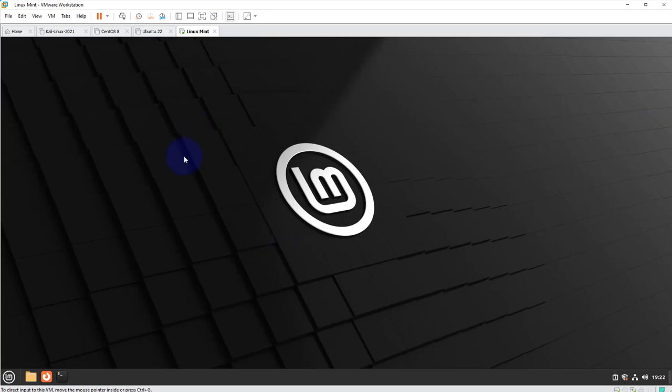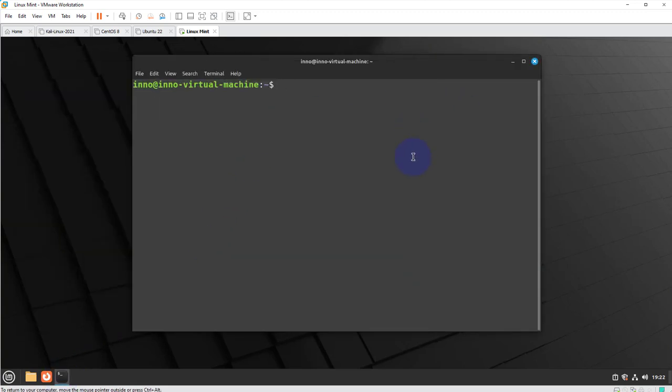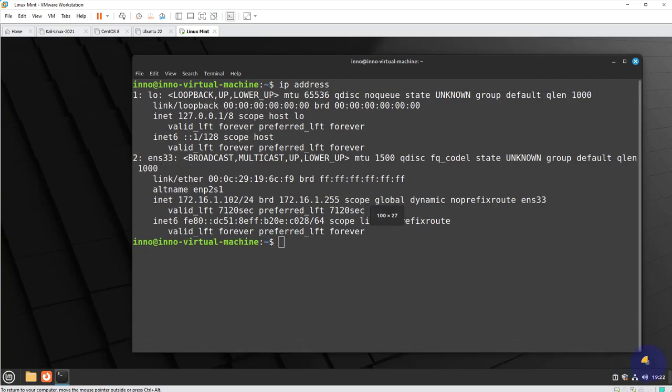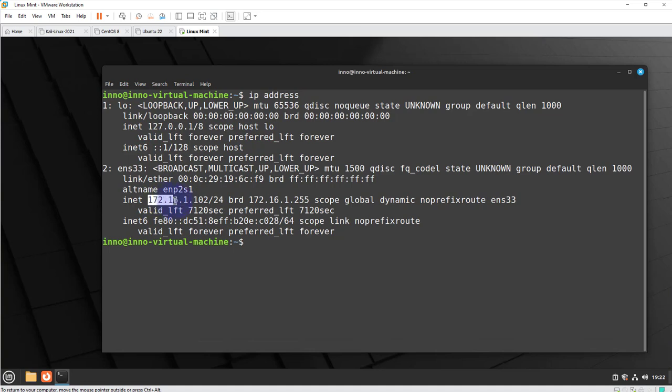We can begin by checking our IP address. So down here I'll click on the terminal and then I'll run the command IP address to see what interfaces are showing right now. As you can see we only have two interfaces, the loopback and then the wired interface which has an IP of 172.16.1.102. And we are not seeing anything that says Wi-Fi or wireless. So we don't have Wi-Fi connection.